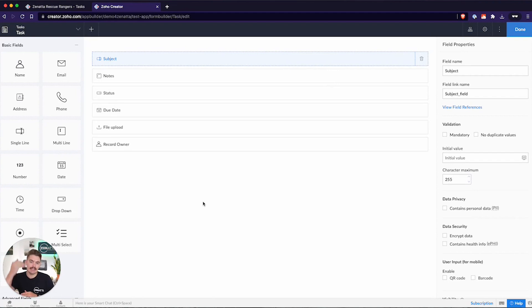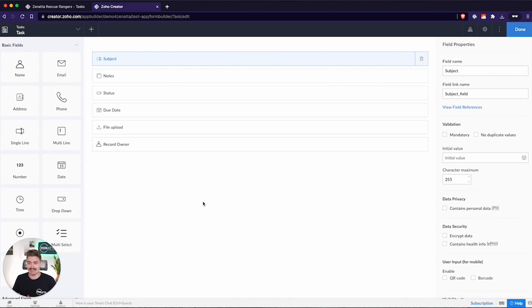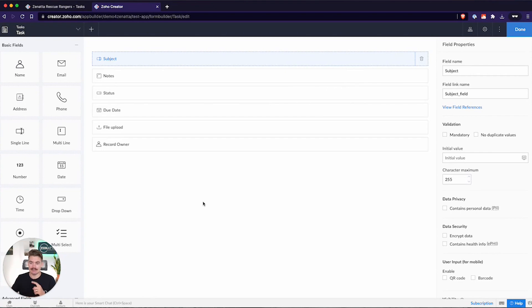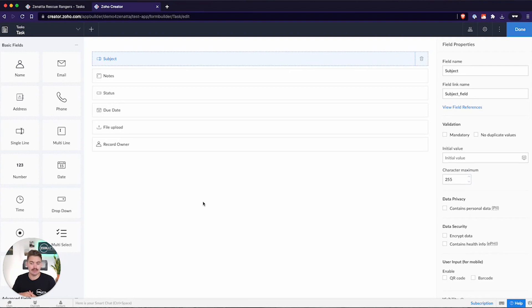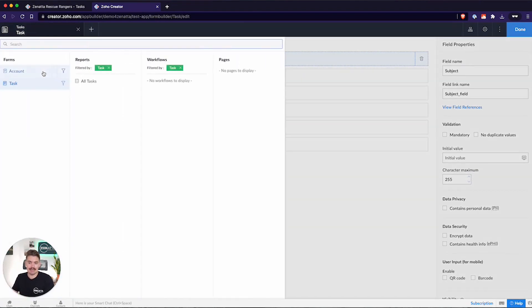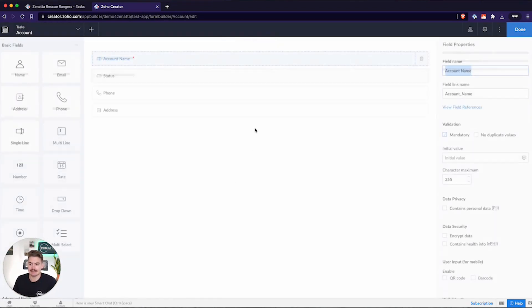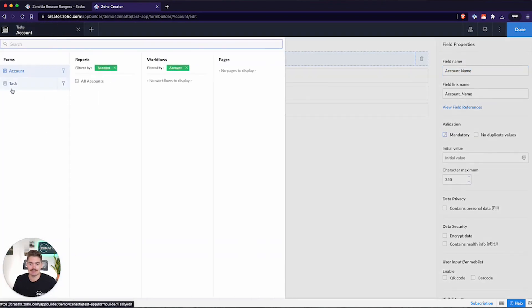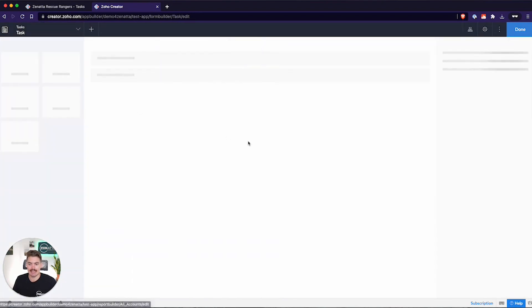When you add a lookup field to a child record, that is looking up to a parent record. So that means for a particular task in this case, this task is going to be associated to a parent record, which is the account. We could also create a parent task. We could have a lookup looking back to that same module, and then it's basically a parent task. To create a lookup field, first you have to create that module. I've gone ahead and created an account module with account name, status, phone, and address.